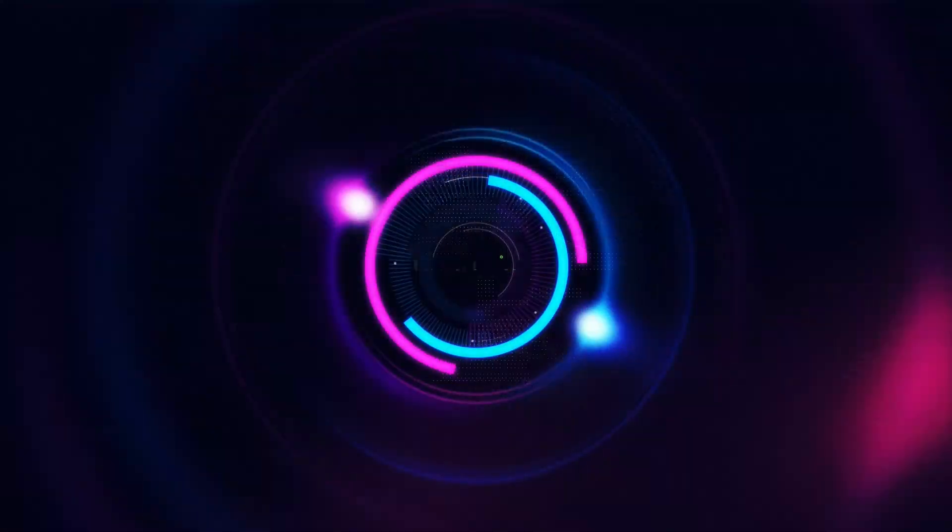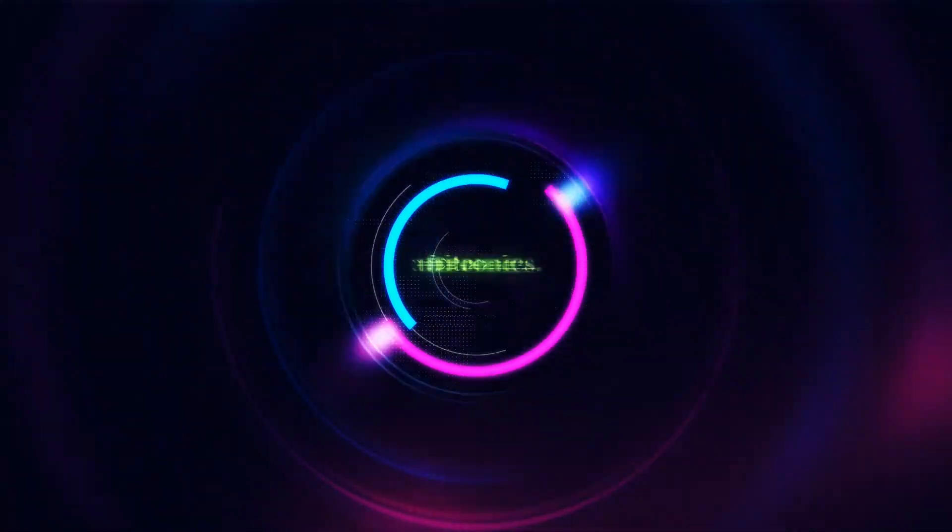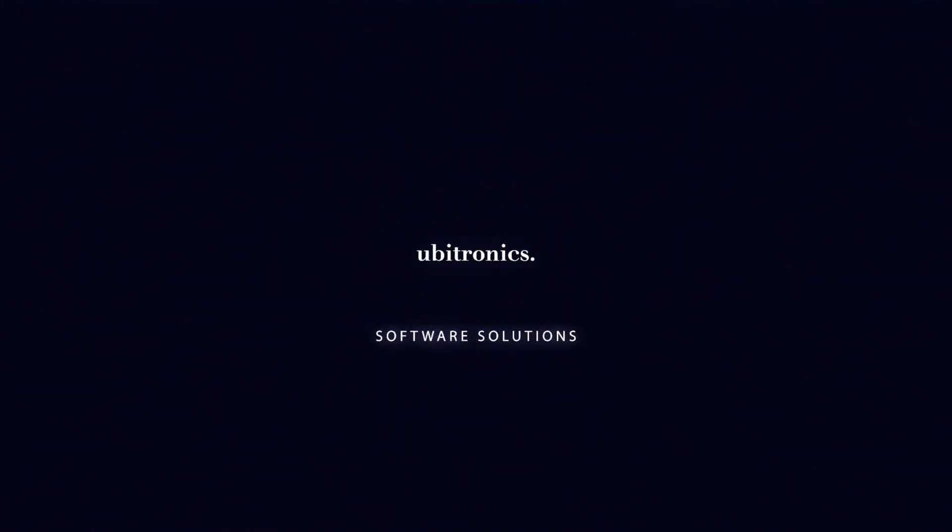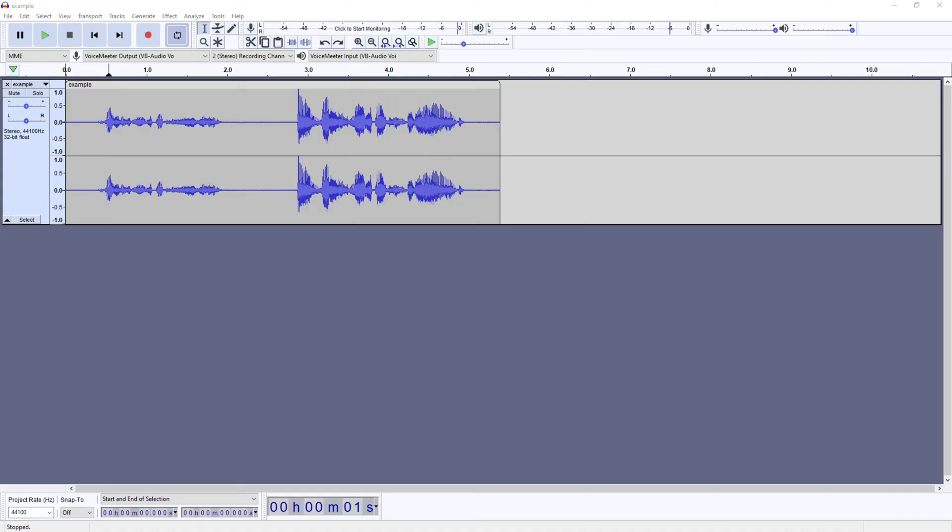In this video I show you how to adjust volume levels in Audacity. Hi everyone, my name is Joe and welcome to Ubertronics. On this channel I help content creators just like you